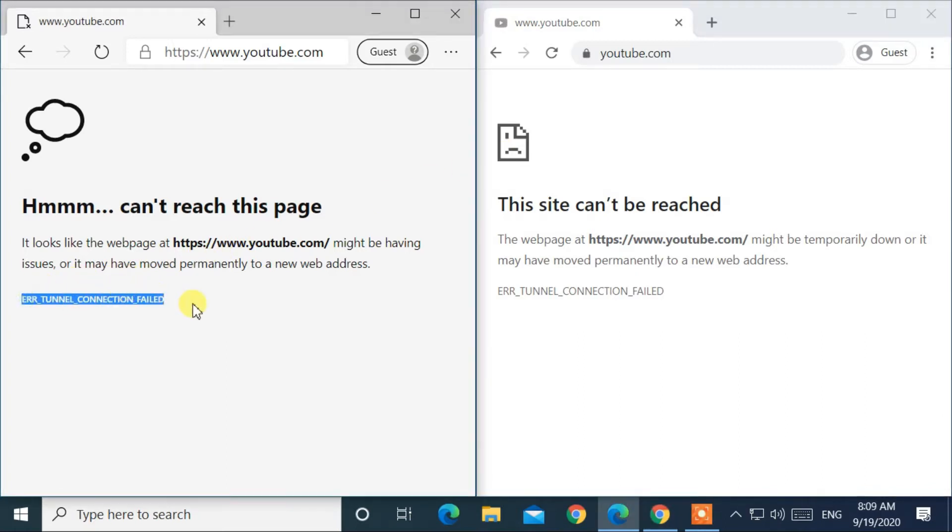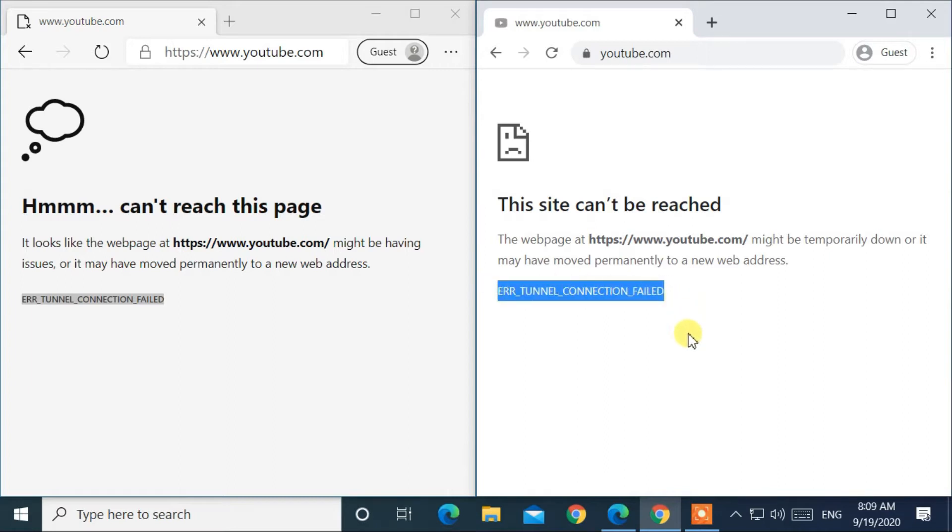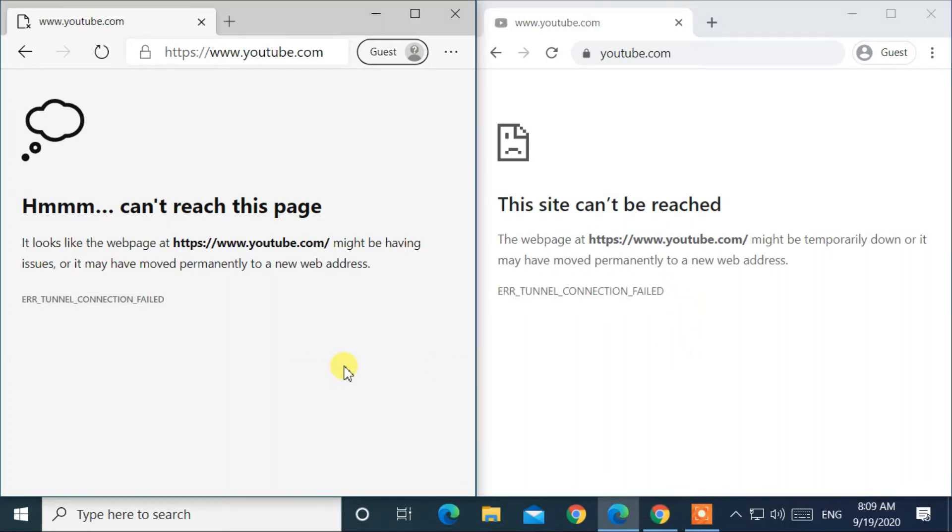How to fix error tunnel connection failed on Windows 10. Now let's start.